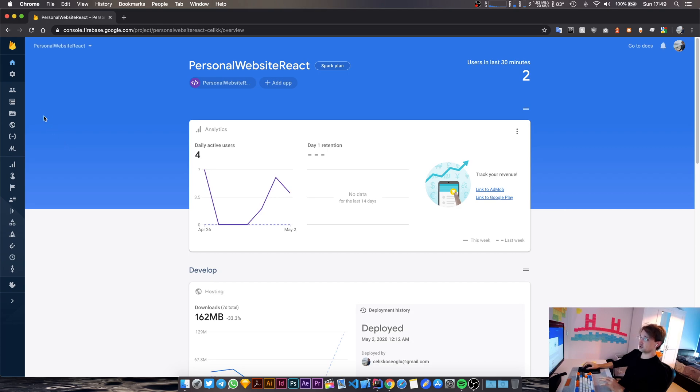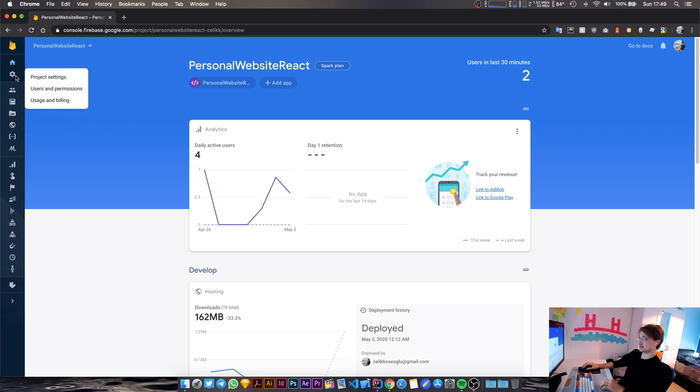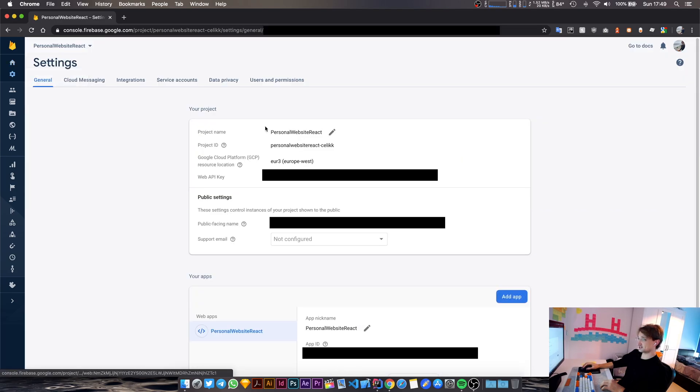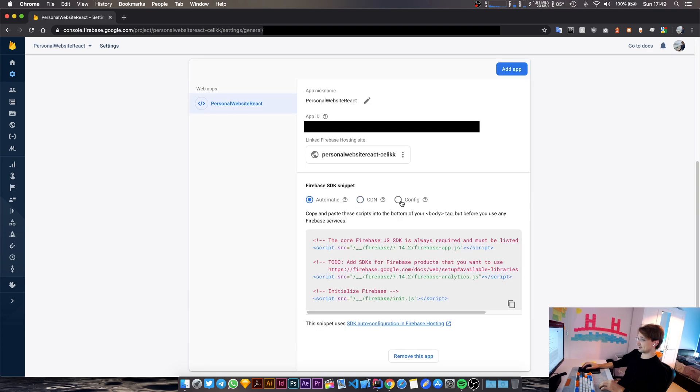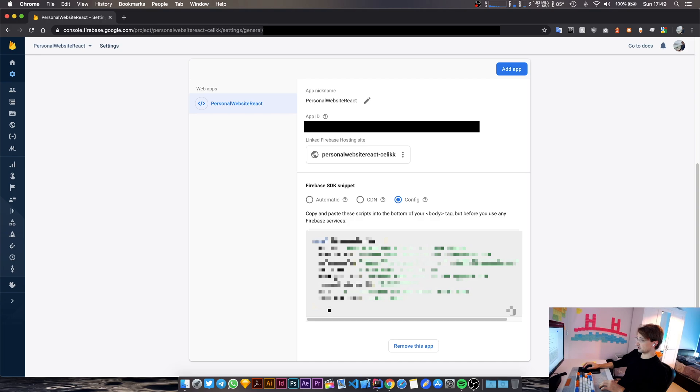So what you need to do if you're using Firebase is just click this settings icon here on your Firebase console, then go to project settings. I'm going to hide all of these things obviously.